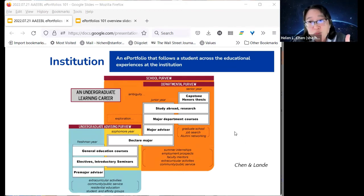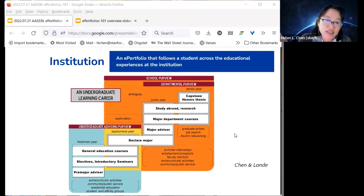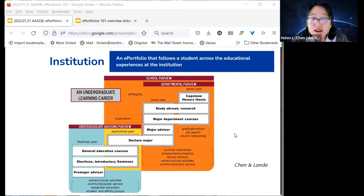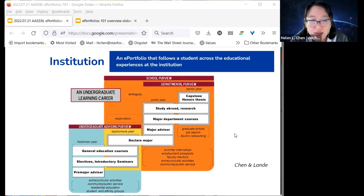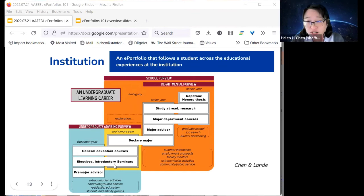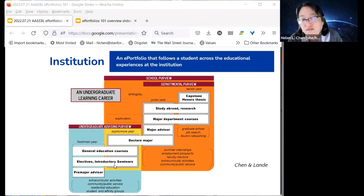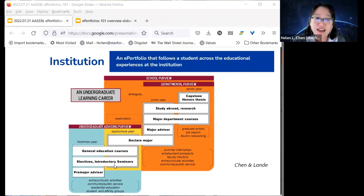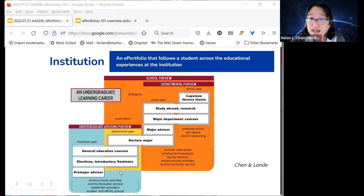In thinking about where portfolios might fit, I initially thought academic advising was the obvious place—but I didn't want ePortfolios to be a one-off in first-year experience or advising. The question is: along this learning journey, where are students already having to reflect? When are they thinking about what to major in, what to do over summer, whether to get involved in research? The goal is to identify those milestones for reflection that are already happening and where a portfolio could fit in.